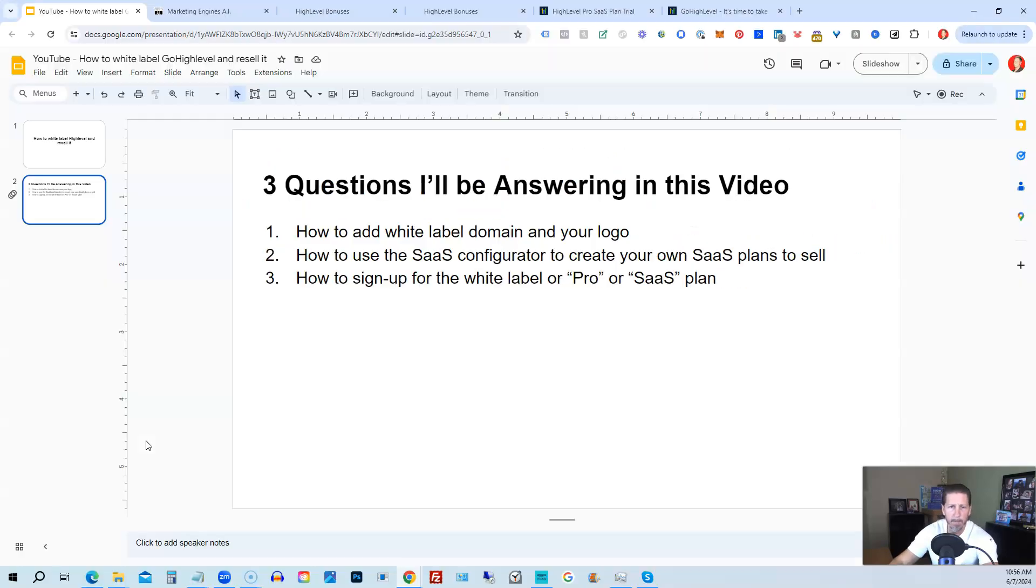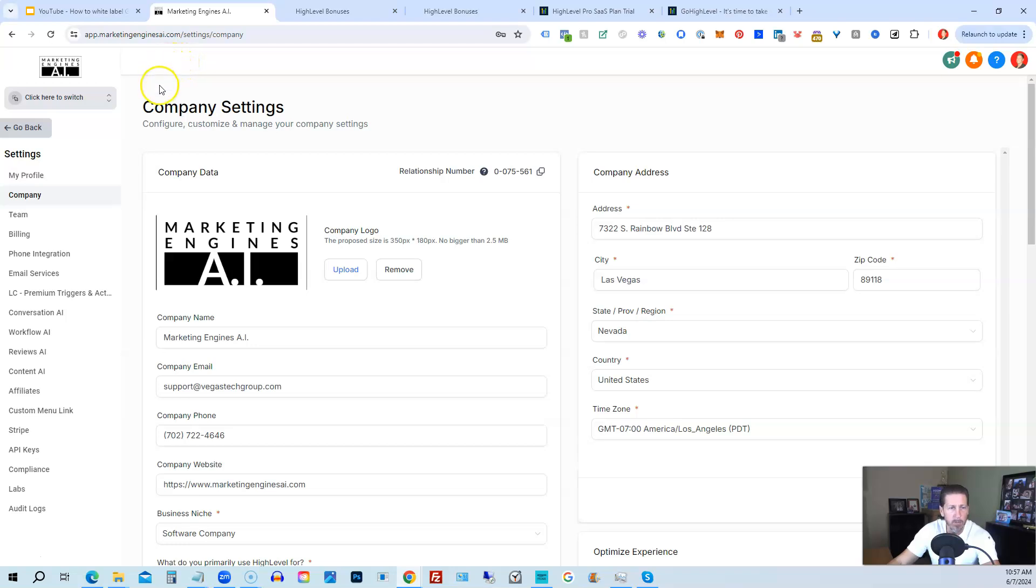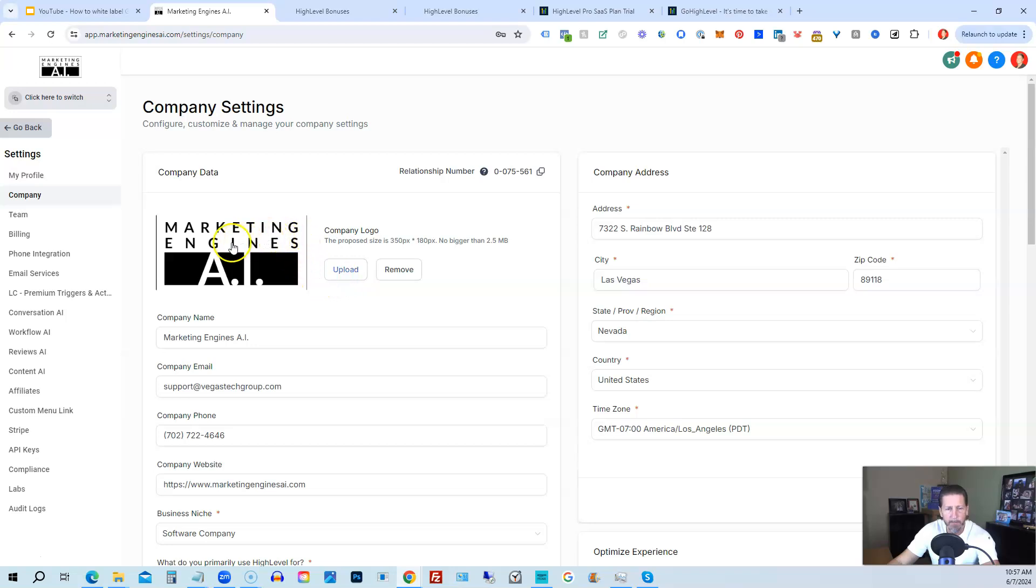Let me hop into my HighLevel account. So this is the pro or SaaS plan. And what you need to do is once you sign up for it, you will go into company under settings, like I am here. And you will upload a logo for your SaaS. You'll create one. In this case, mine is called Marketing Engines AI.